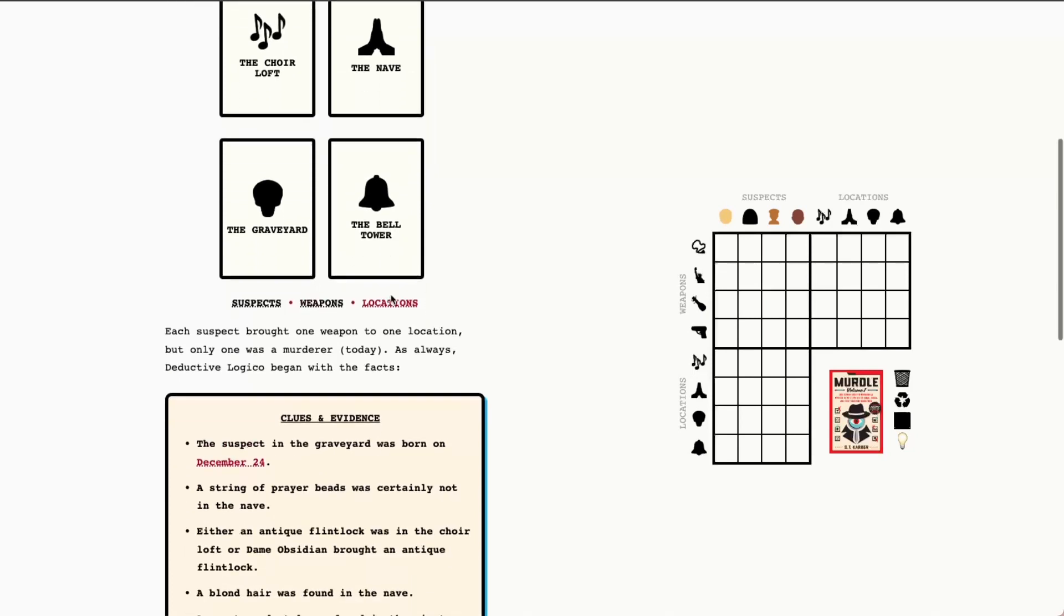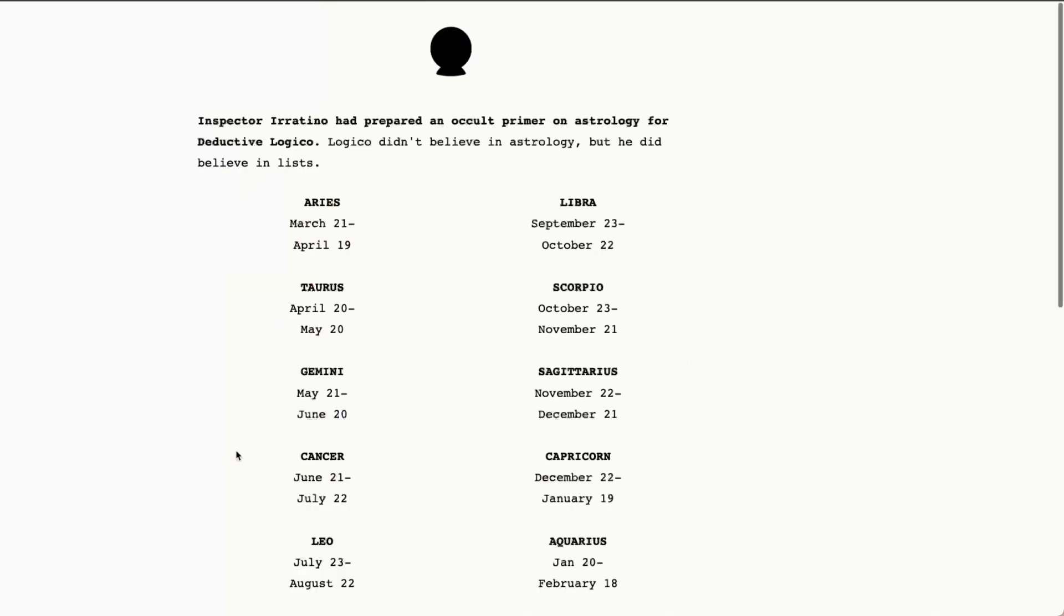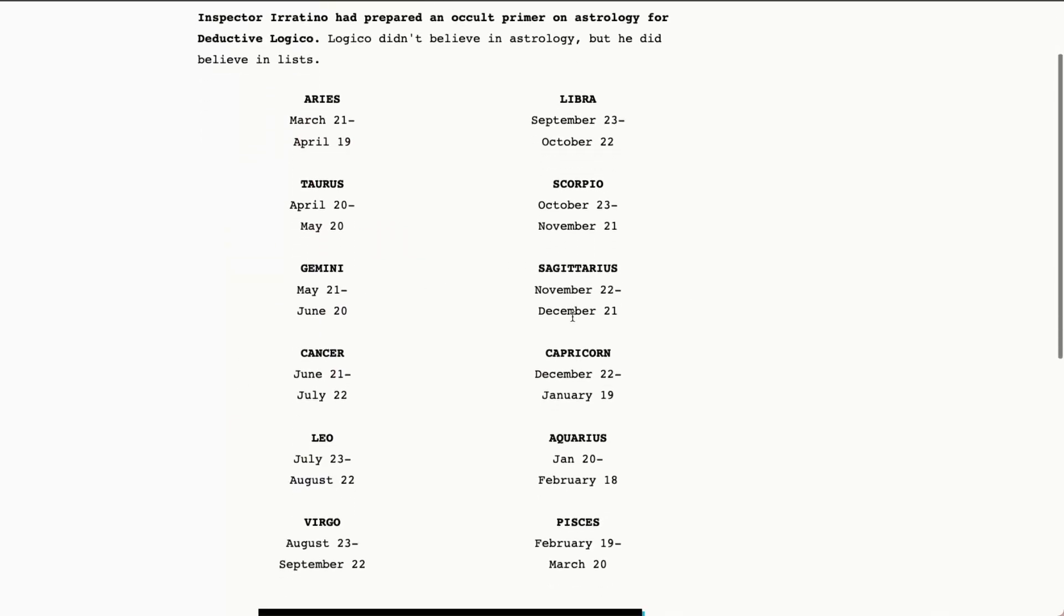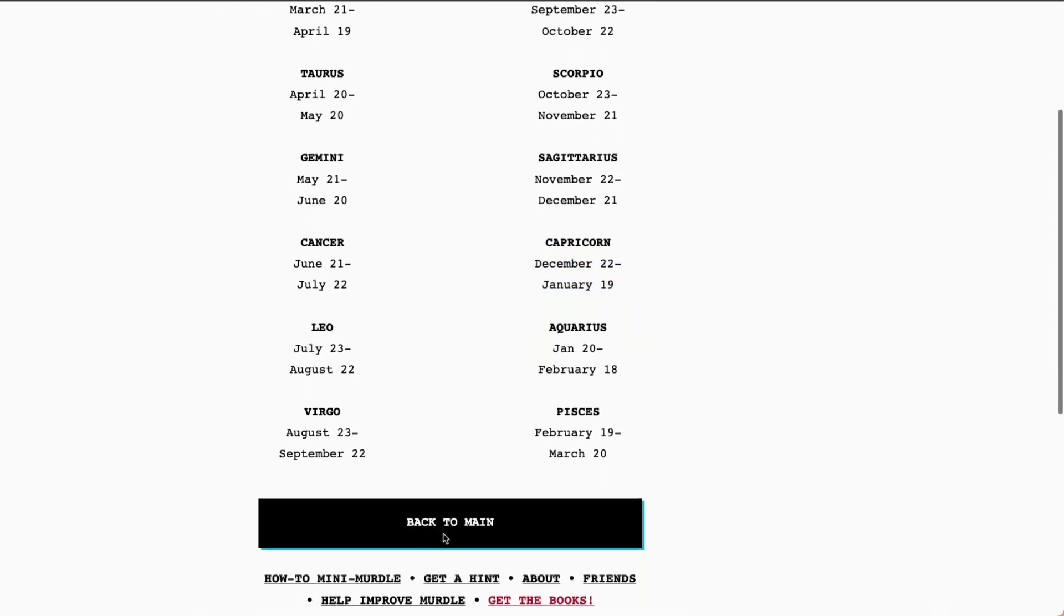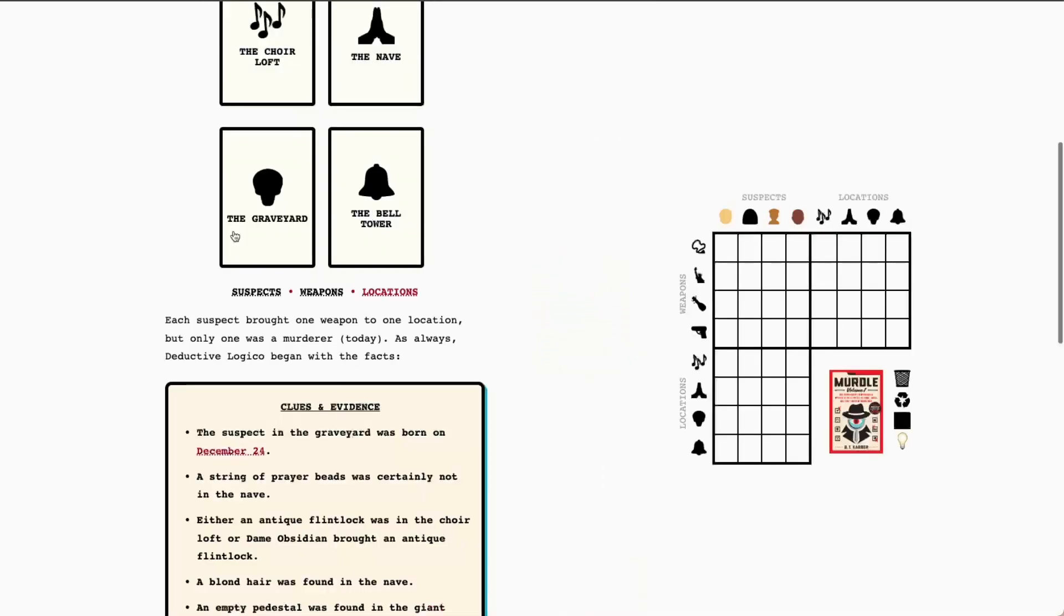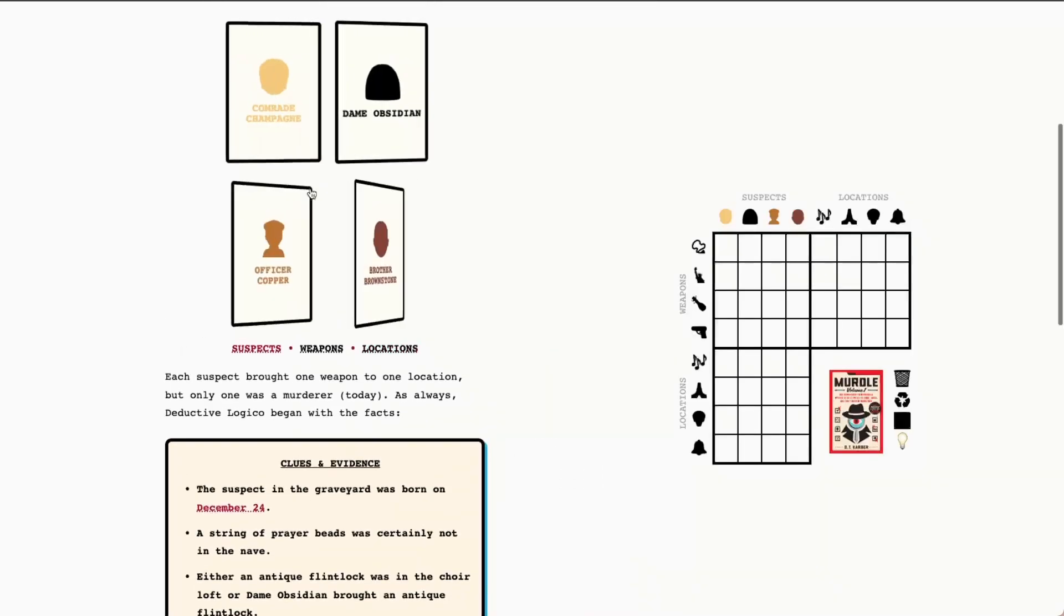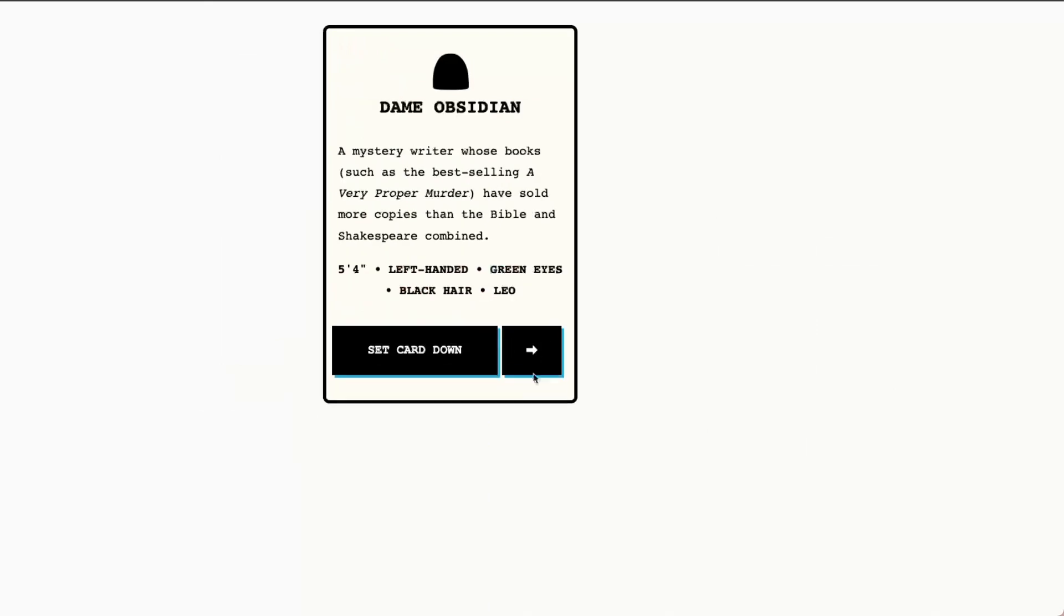So let's go ahead and dive into our clues and evidence. So we see that the suspect in the graveyard was born on December 24th. So this is going to be an astrology clue. I don't know what this is off the top of my head. So I need to check this. Capricorn looks like it would be the star sign that we're looking for as December 24th falls within this range. So let me go ahead and check out our suspects and see which one.